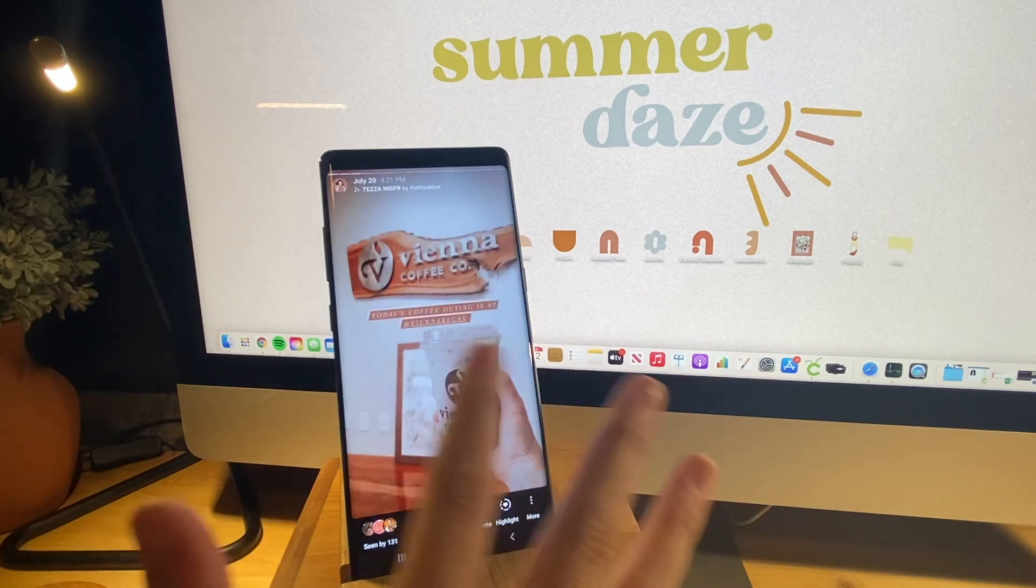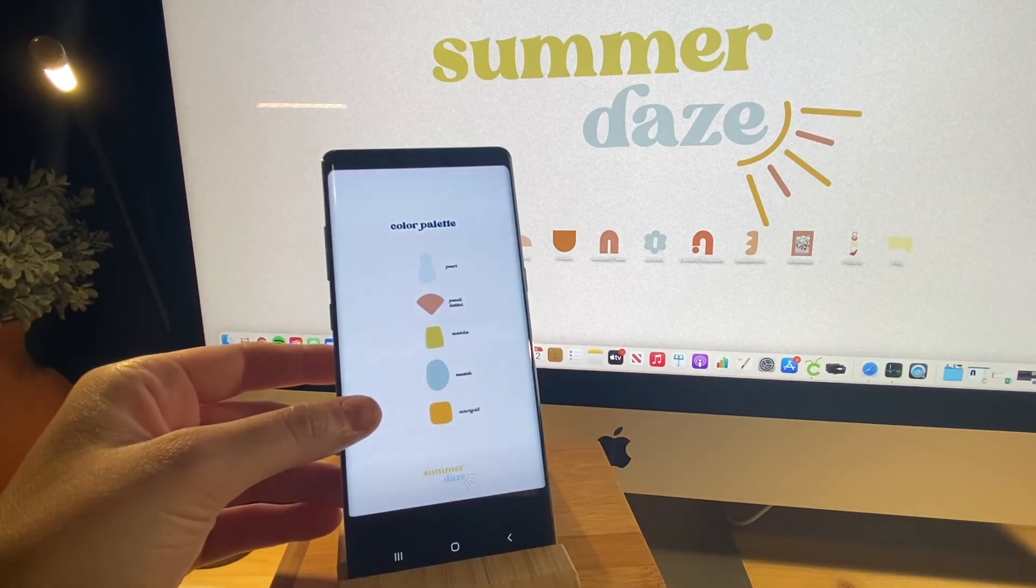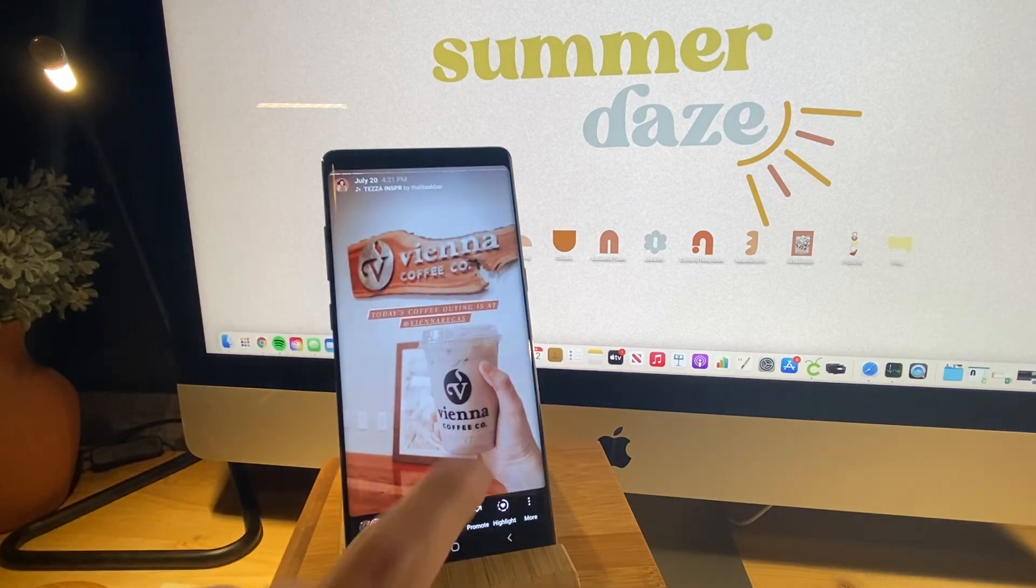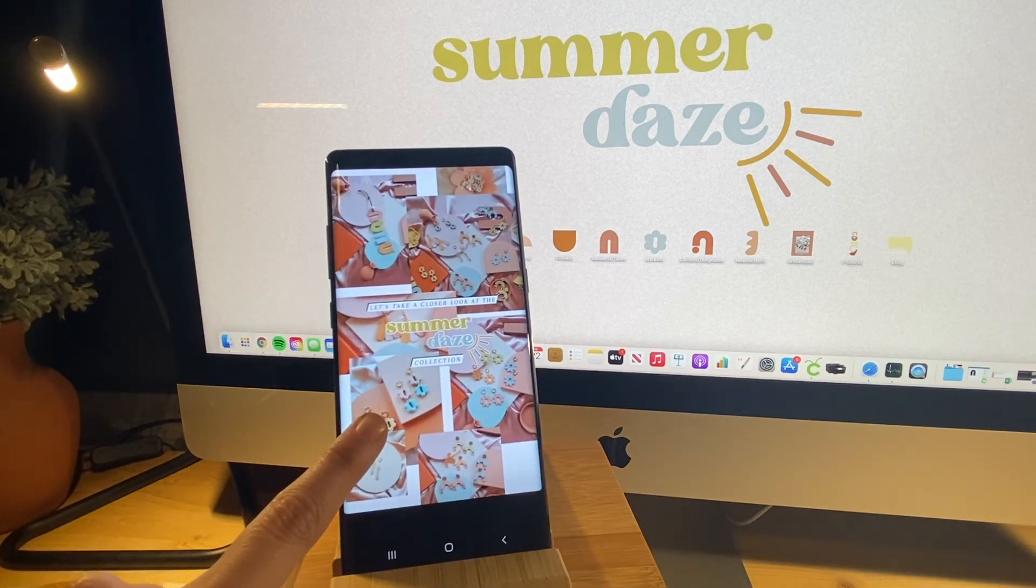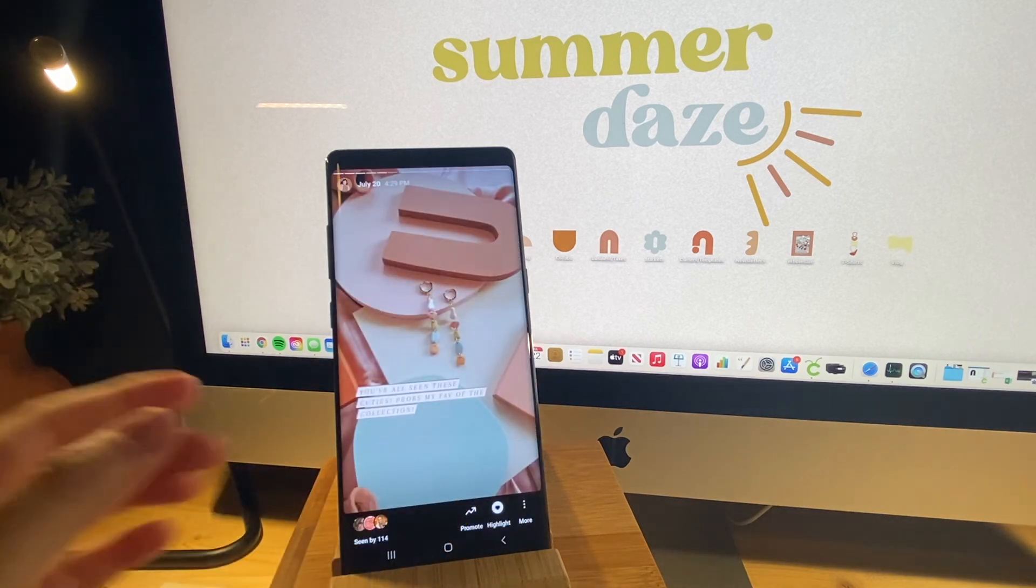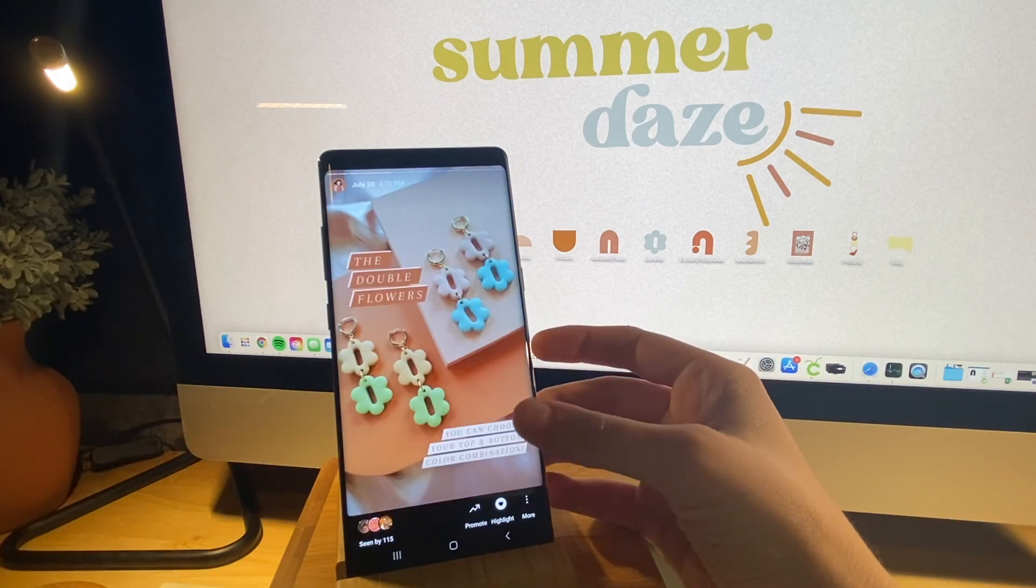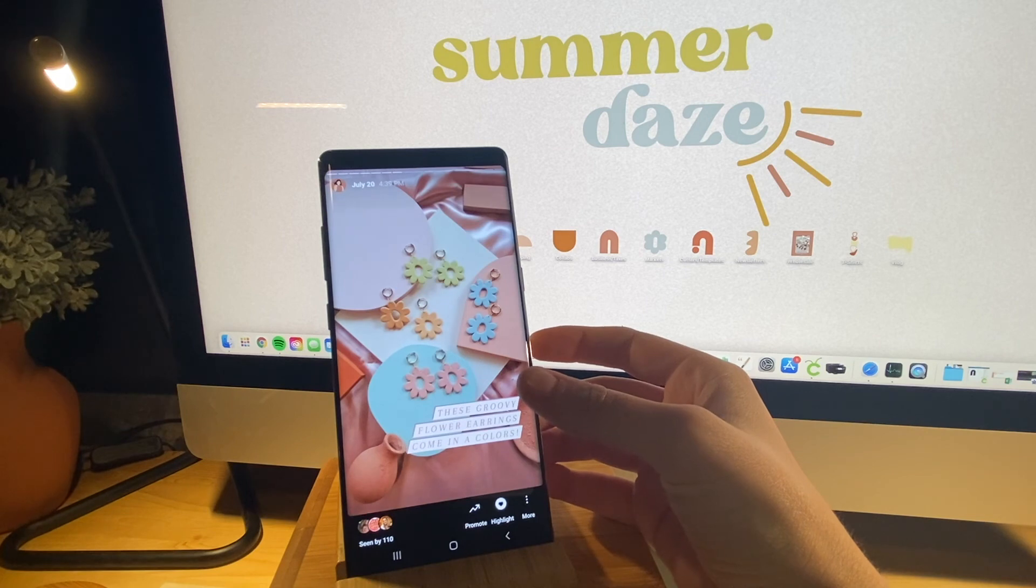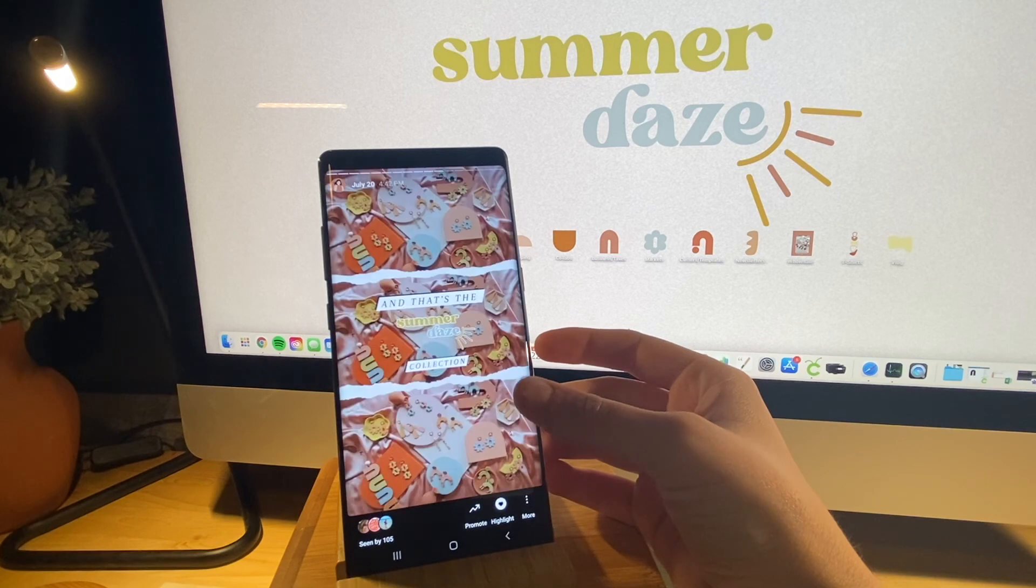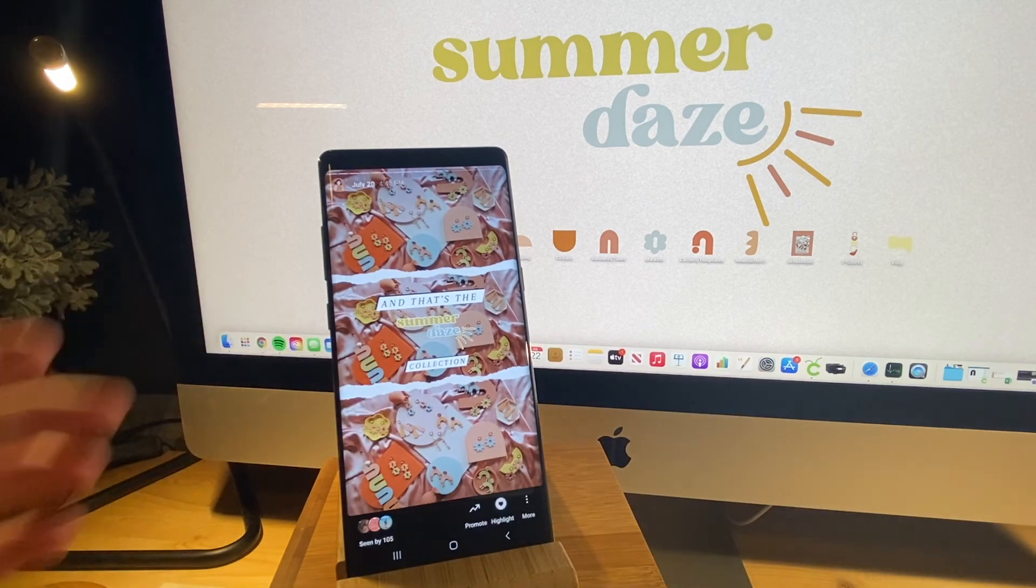And then after that, I showed the color palette for the collection and all the names for it. Went to coffee that day. And then let's take a closer look at the summer days collection. And I did a nice little collage. And now this is a closer look at each style from the collection. With a nice little write-up. And then I said, and that's the summer days collection.